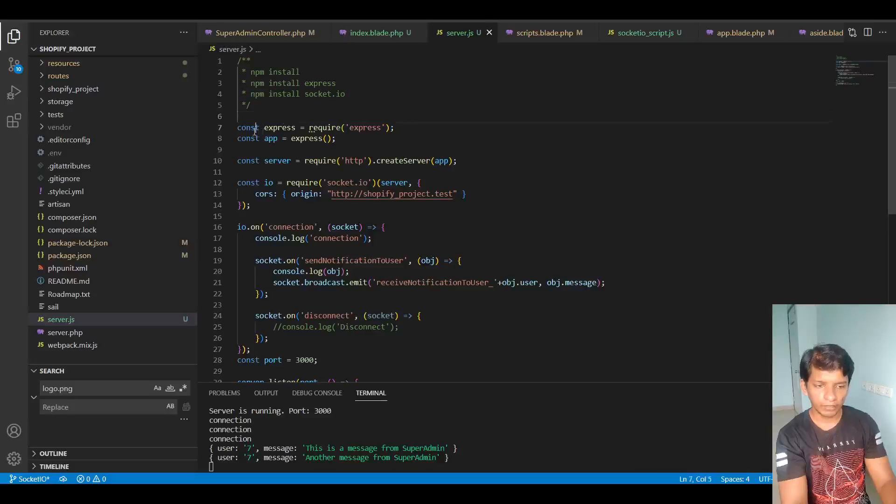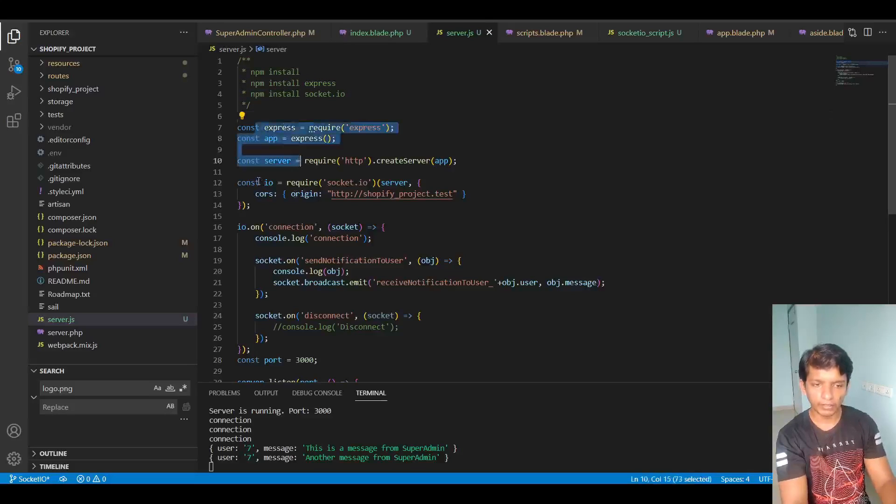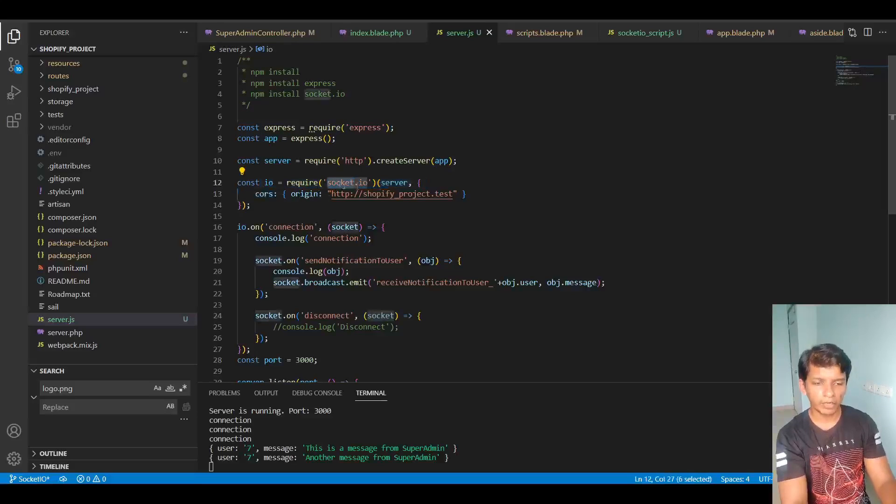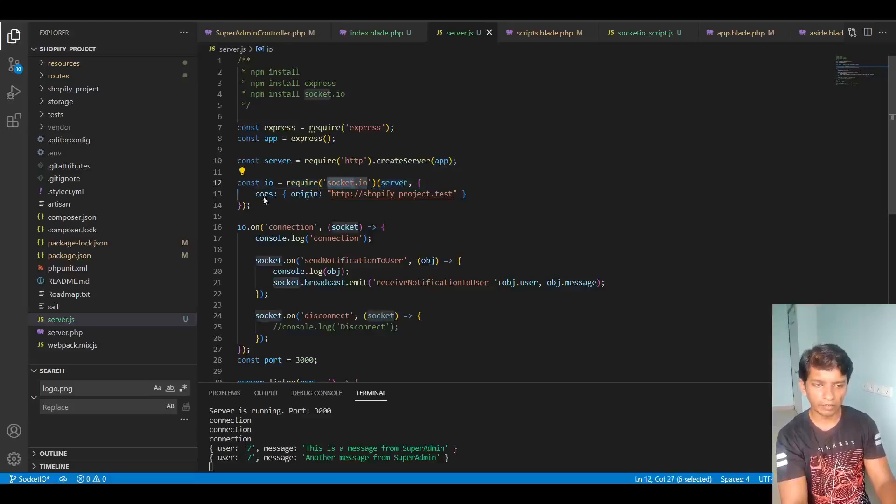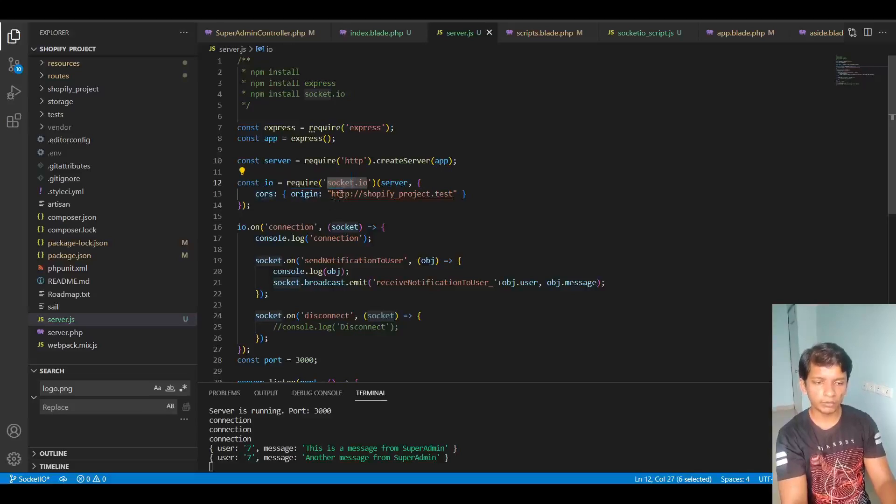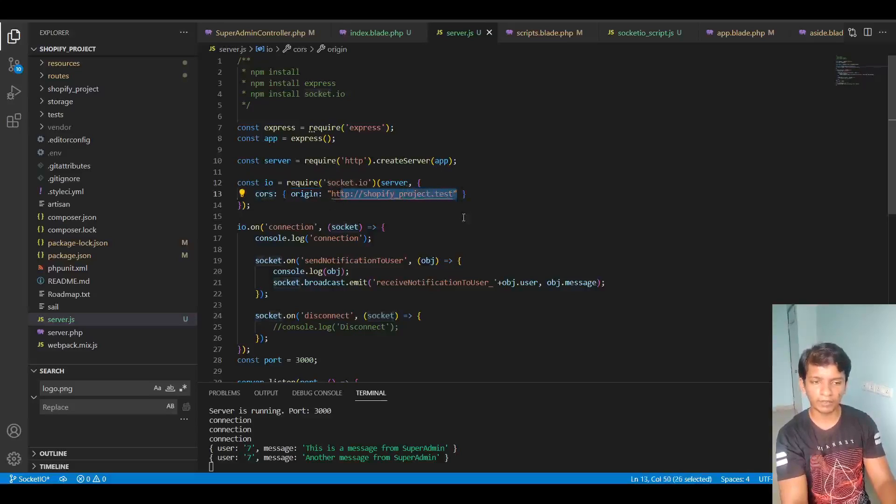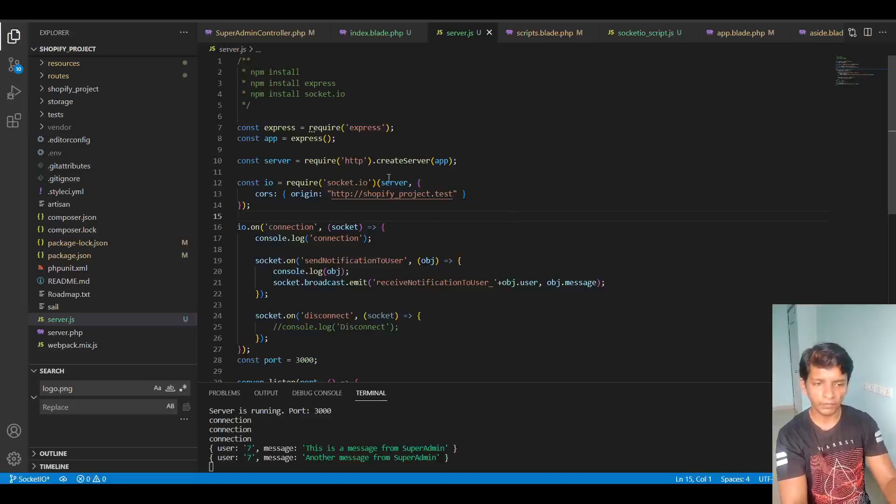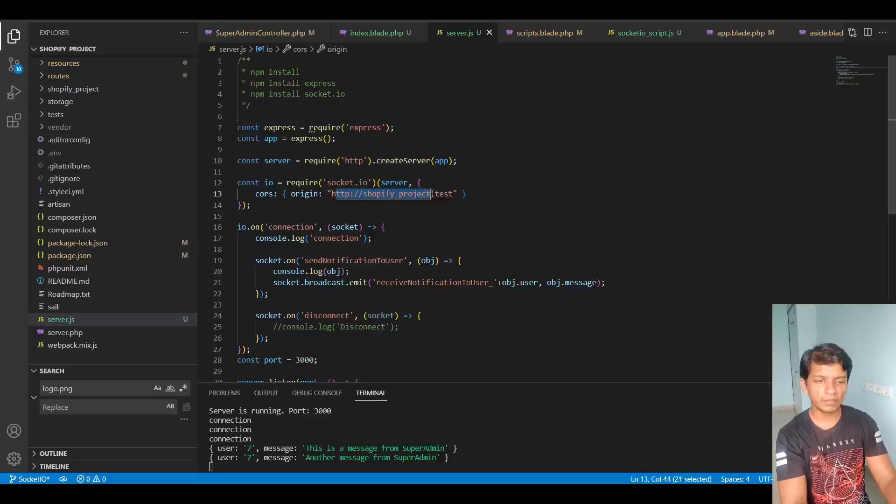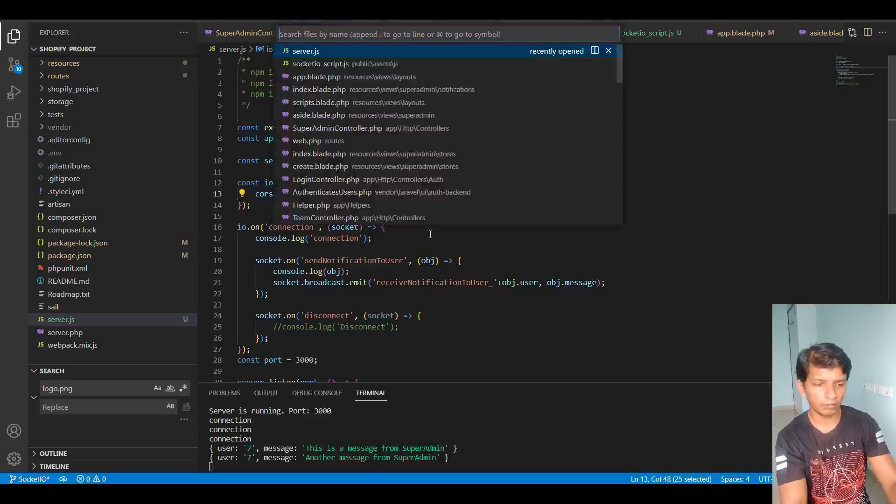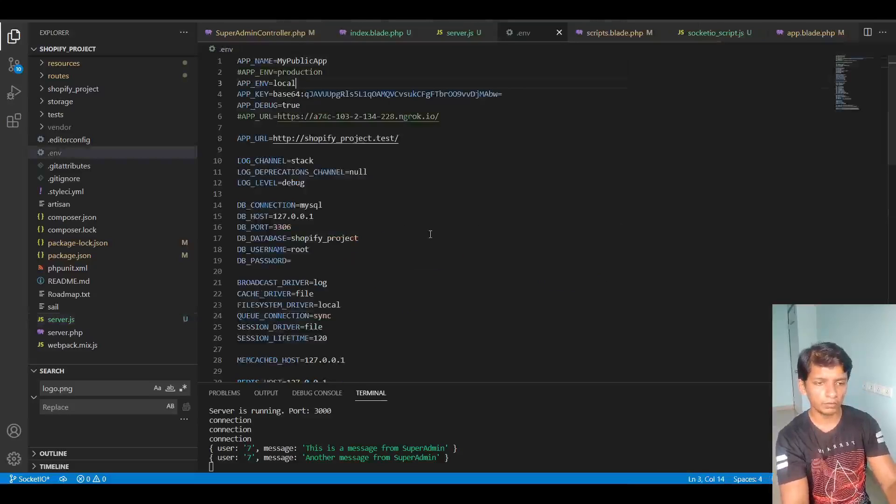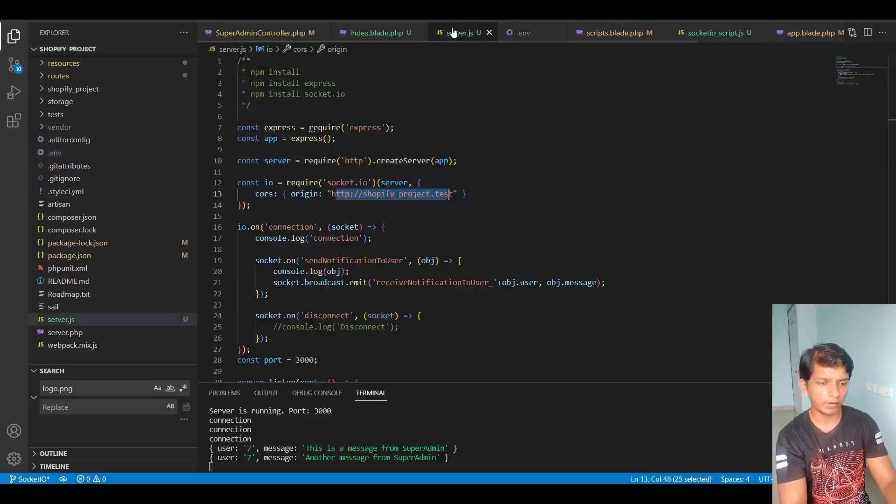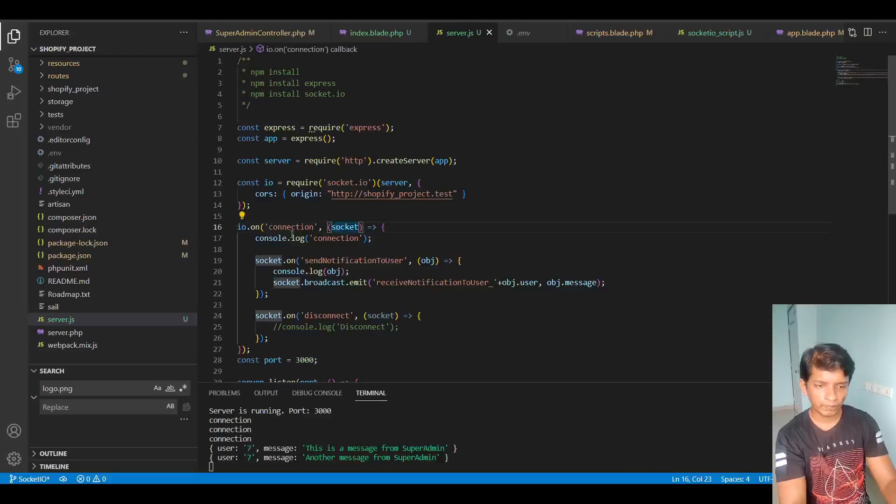So first thing we are creating a server out of it. And then in the IO variable, we are requiring the socket.io with the server variable here. And in the CORS, we are setting the origin to HTTP shopify project dot test, which is the one present in my ENV. So make sure that this value matches your ENV app URL value. So this is the value and it matches.